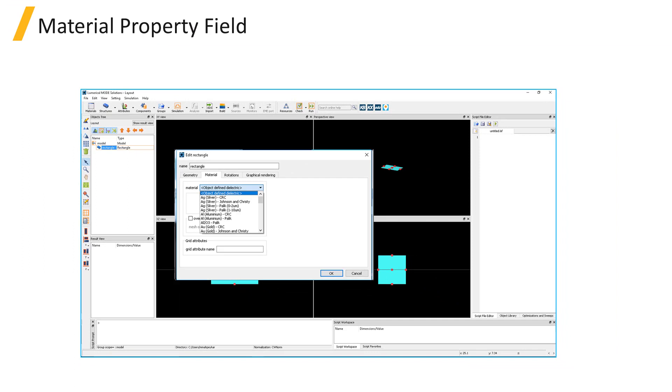The limitation of the object-defined dielectric material is that it can only be used to define a real refractive index that is constant over frequency. To represent a dispersive material where the index is a function of frequency, you'll need to choose a different material from the drop-down.